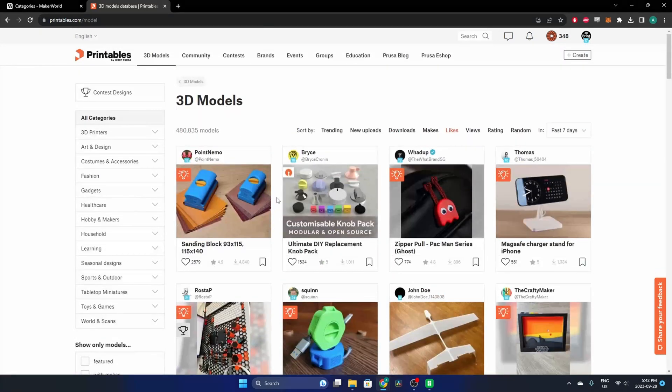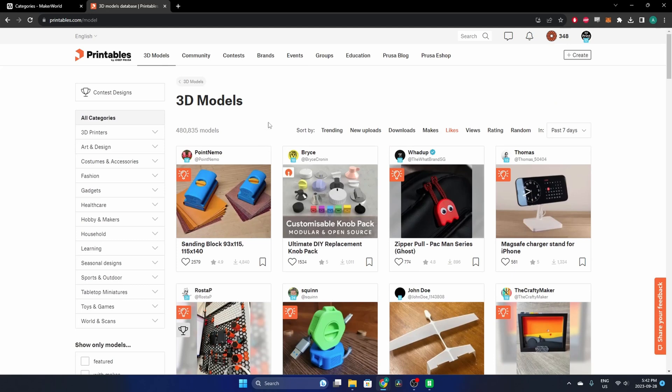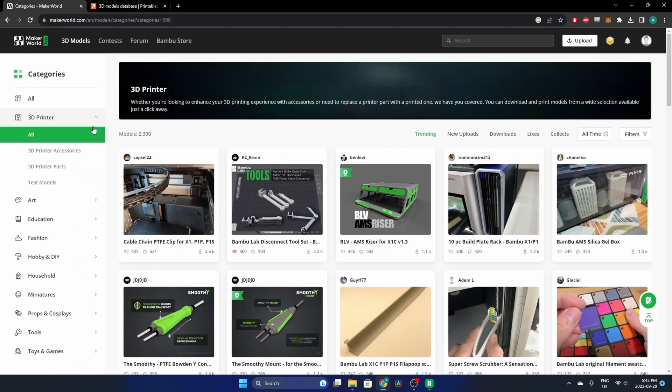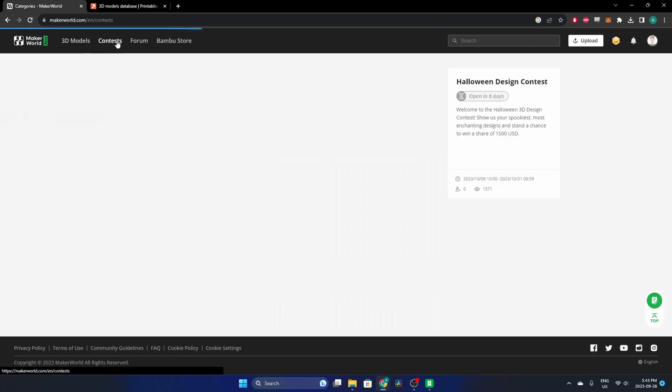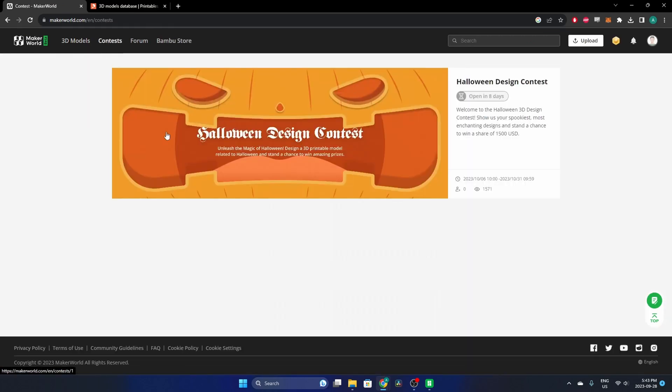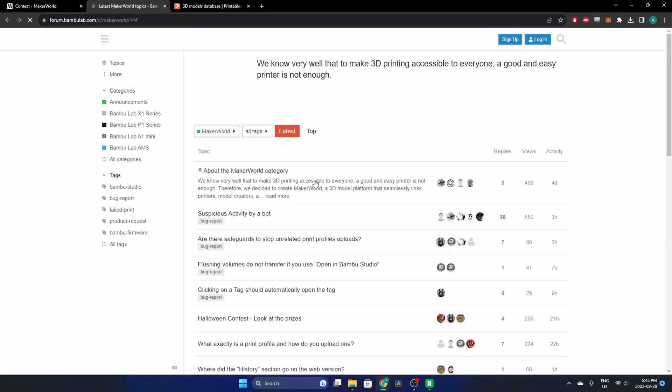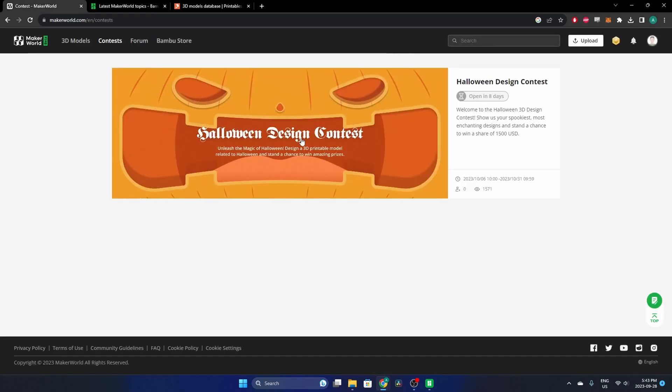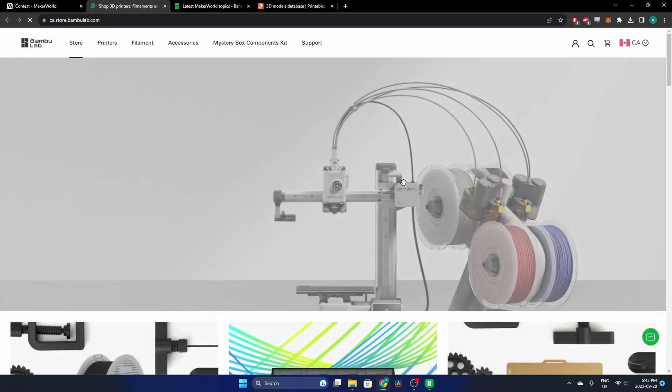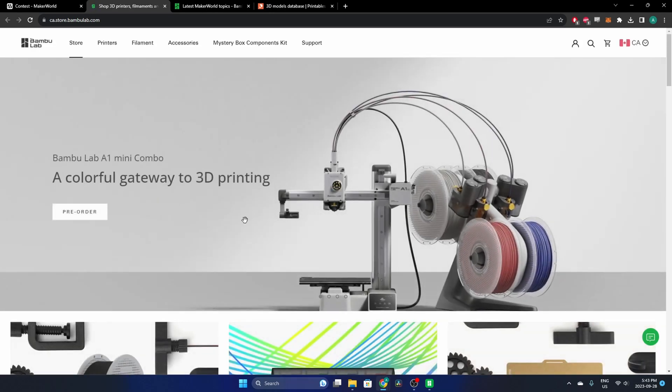I mean, imitation is the highest form of flattery apparently, but you can make your own judgment there. If we look through the other tabs quickly here, you also have Contests, which for now is just a Halloween design contest that isn't open yet—opens in eight days as of recording. You have a Forum which takes you directly to the forum and takes you away from Maker World, so that's just a link over there. And then you have the Bamboo Store, of course.